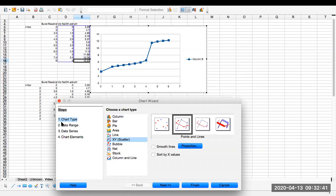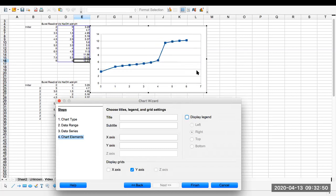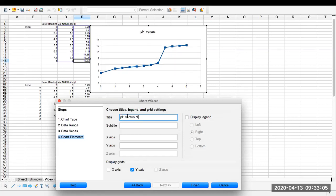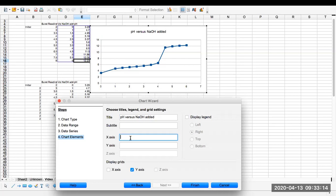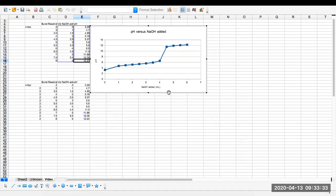And we can do our chart. Our chart range looks good, our data range. So we can go to our chart elements. We don't need to display legend if there's only one item that we're graphing. So we need a title. This is our pH versus sodium hydroxide added. So our x-axis is our sodium hydroxide in milliliters, our y-axis is our pH, and we have a graph. We can grab that graph and move it out of the way.